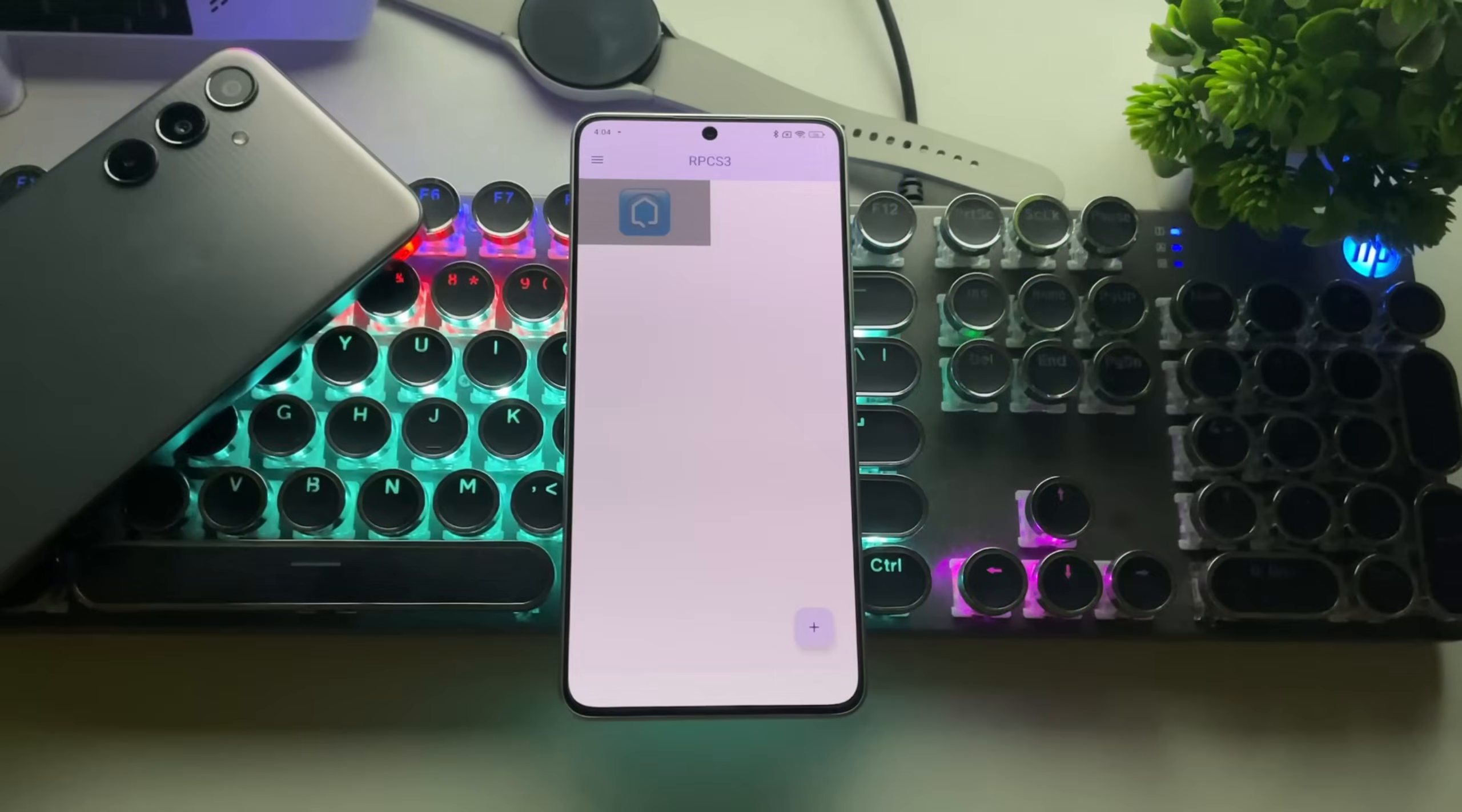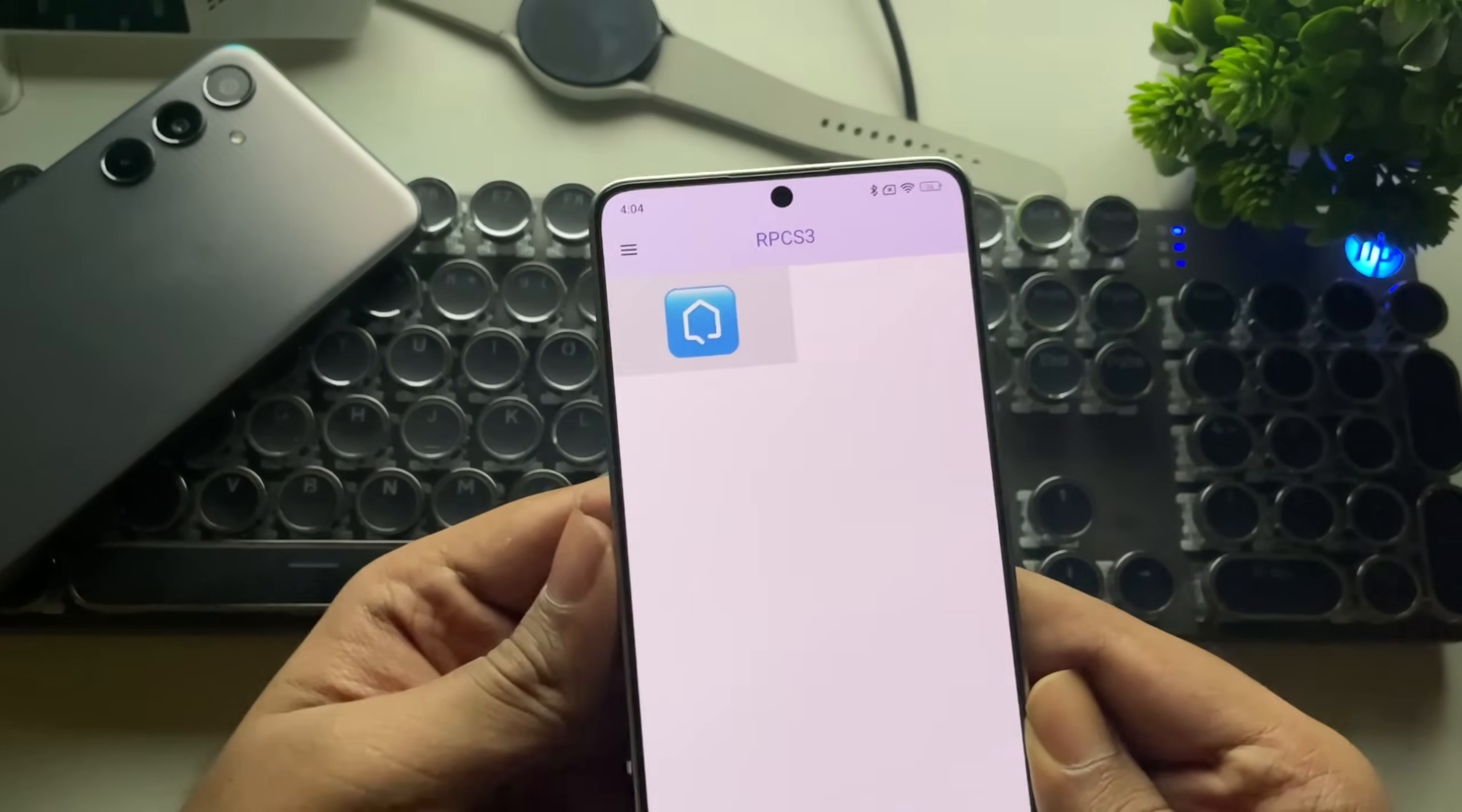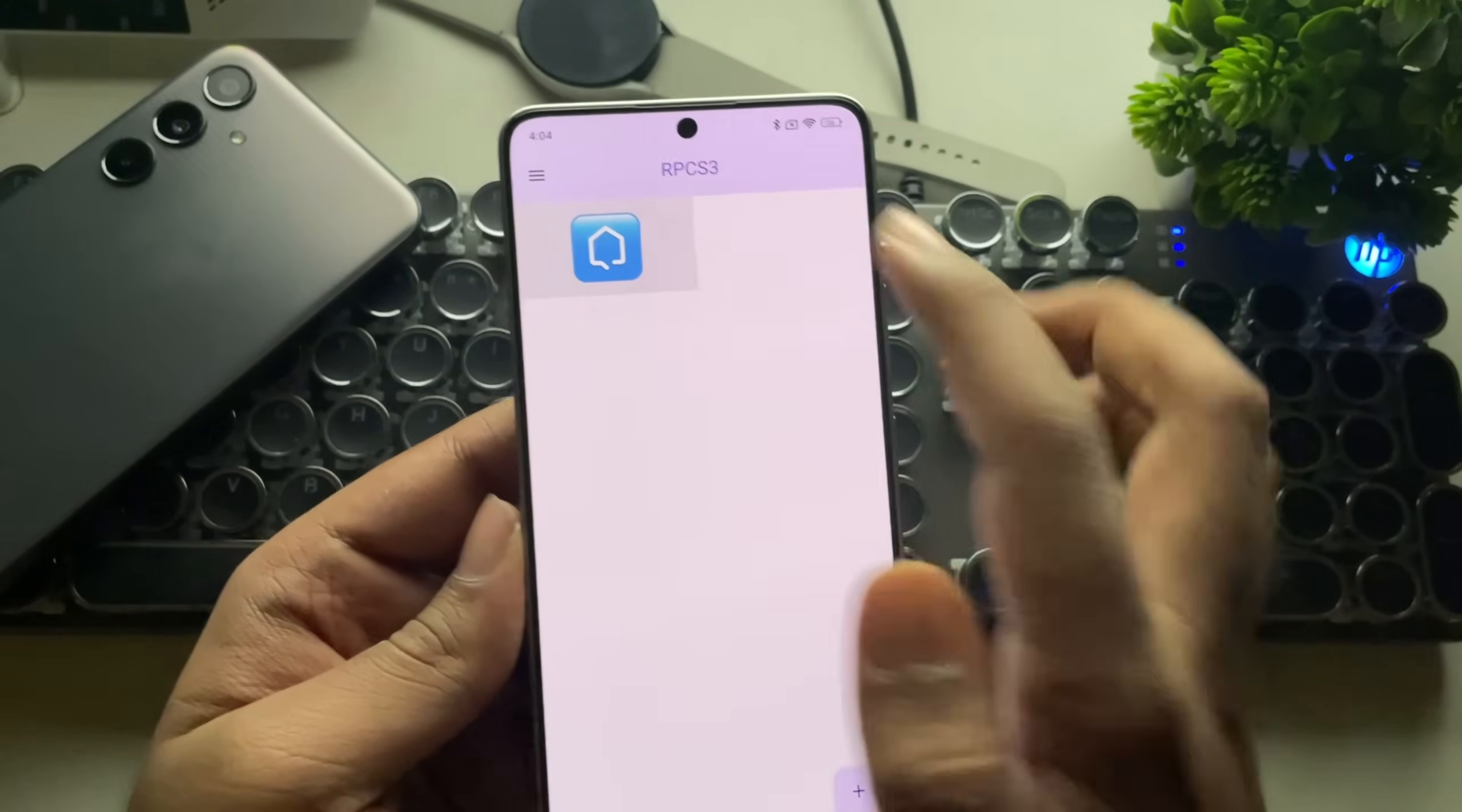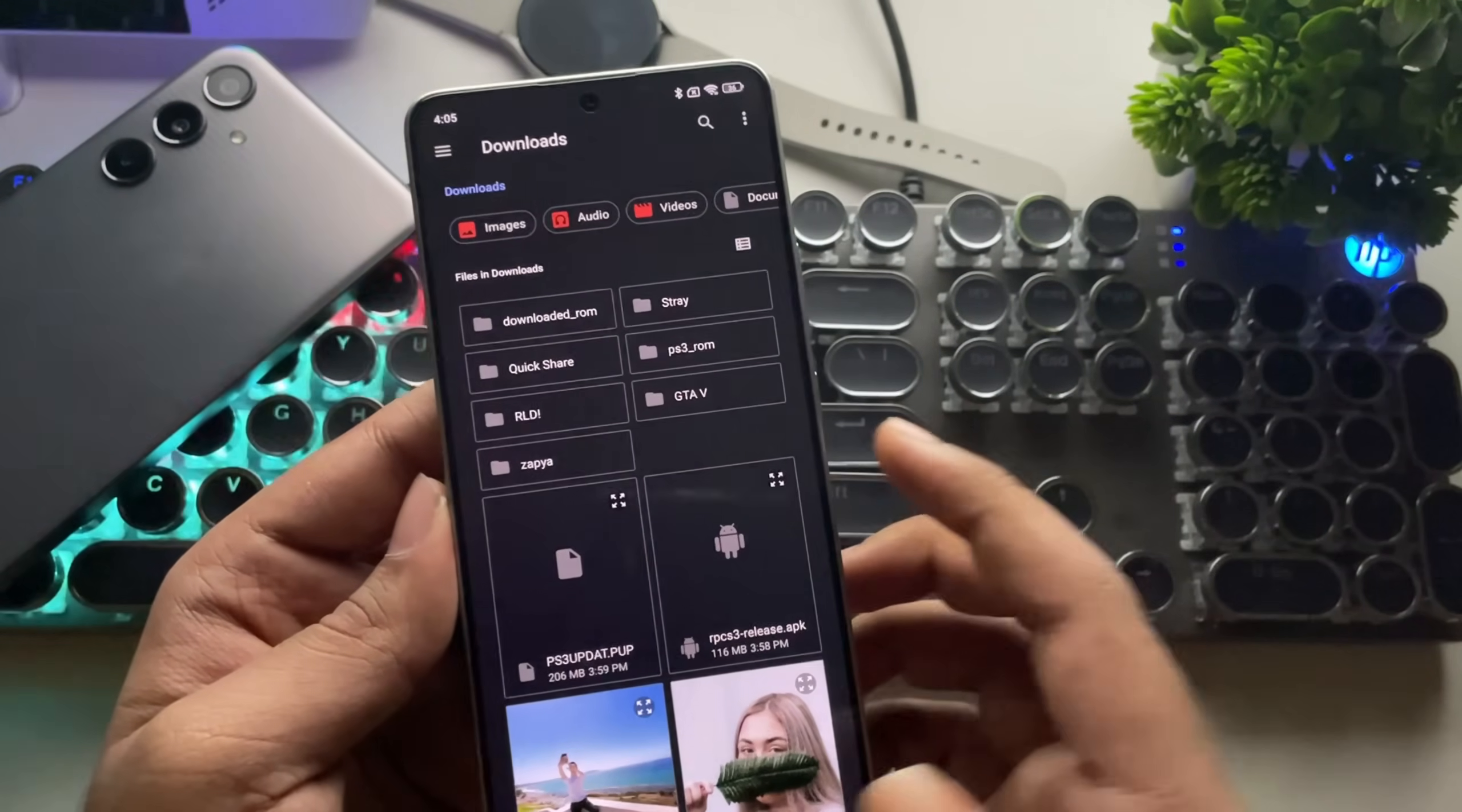Once it's done, you'll see the PS3 home icon, which confirms a successful installation. In future updates, if you need to update the firmware, simply tap on Firmware, select the new file, and update it just like before.